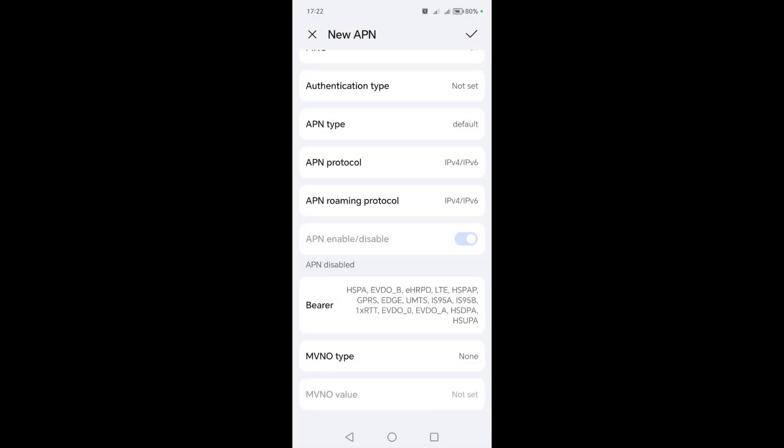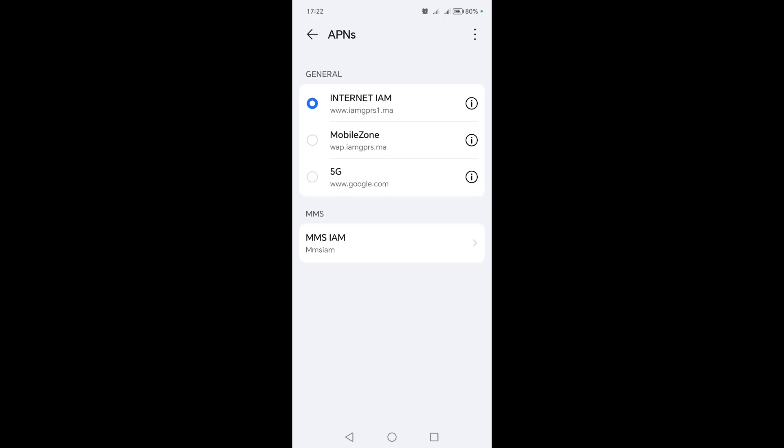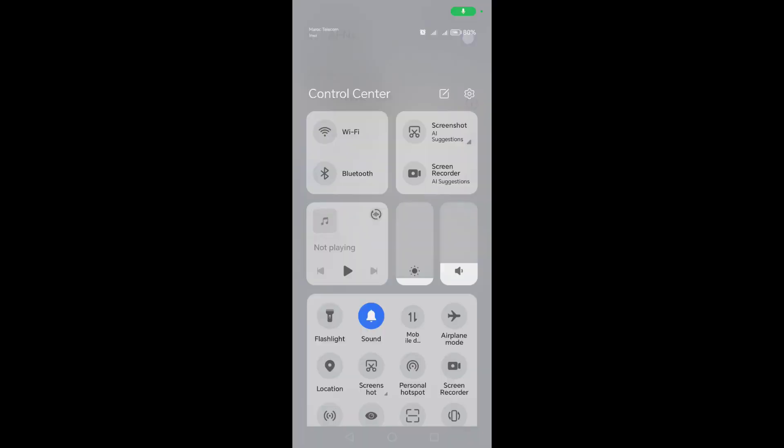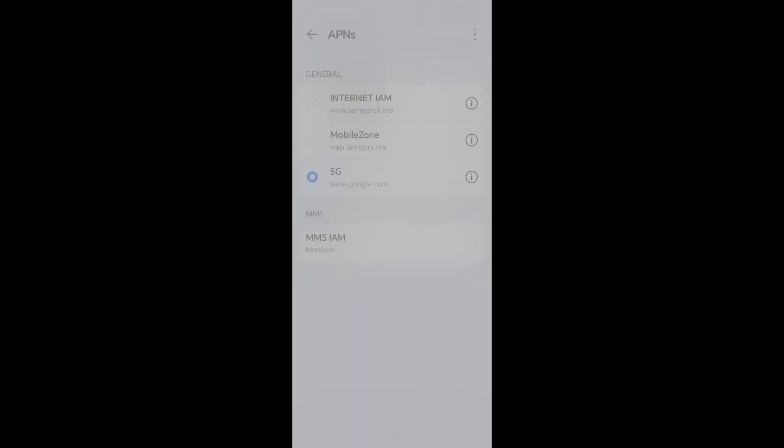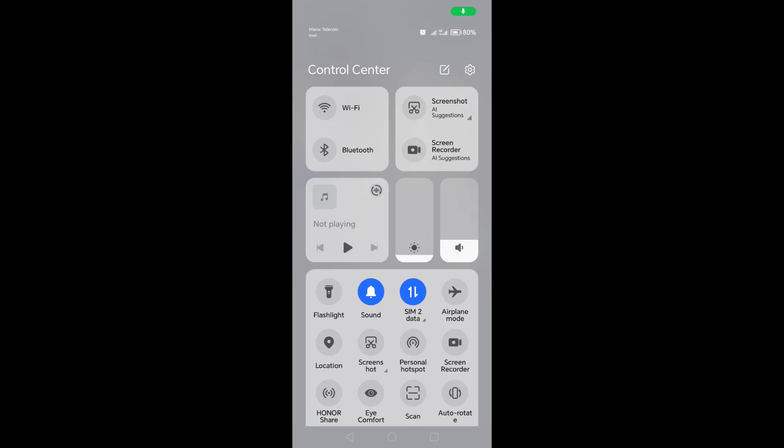After that, click on the save checkmark. Then choose the new access point that we created. After that, turn on the phone data. And as you can see now, the phone data or 4G has worked successfully.